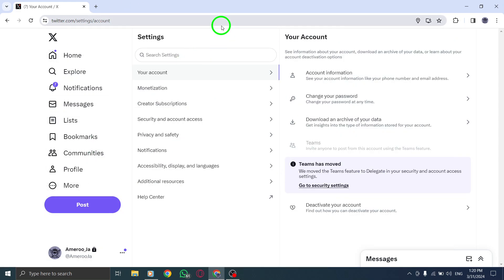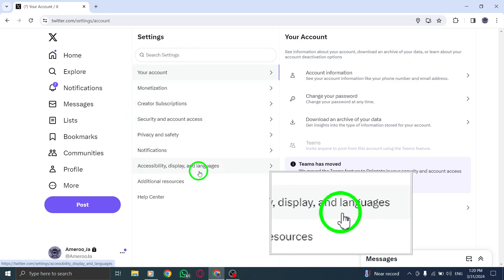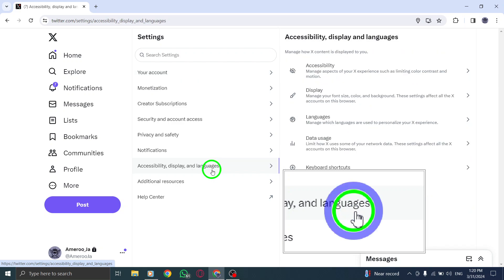Now, within the Settings menu, navigate to the Accessibility, Display, and Languages section.